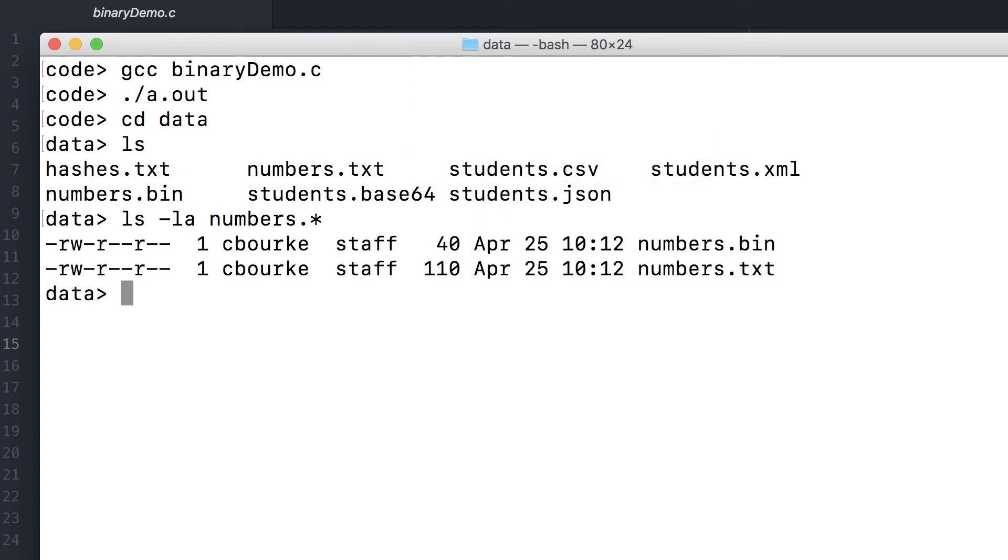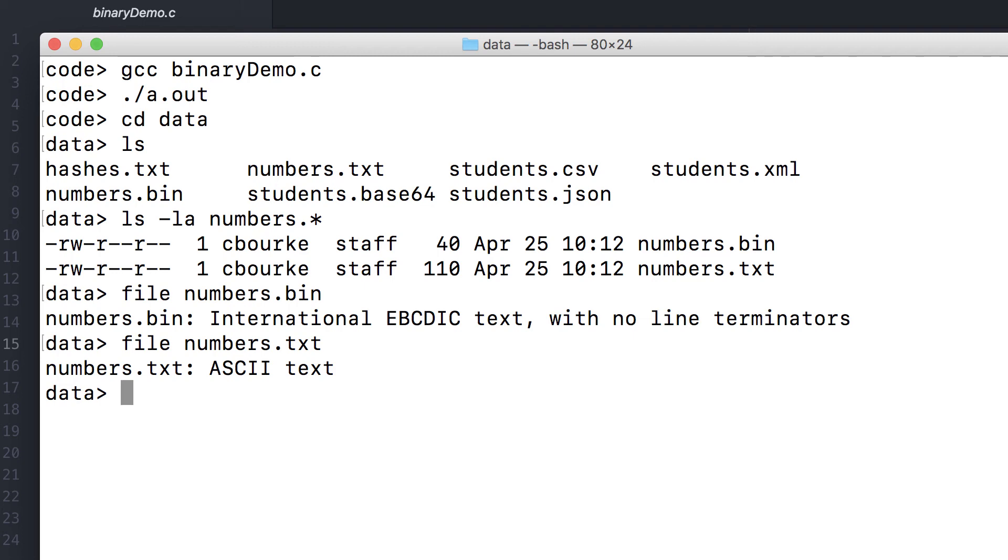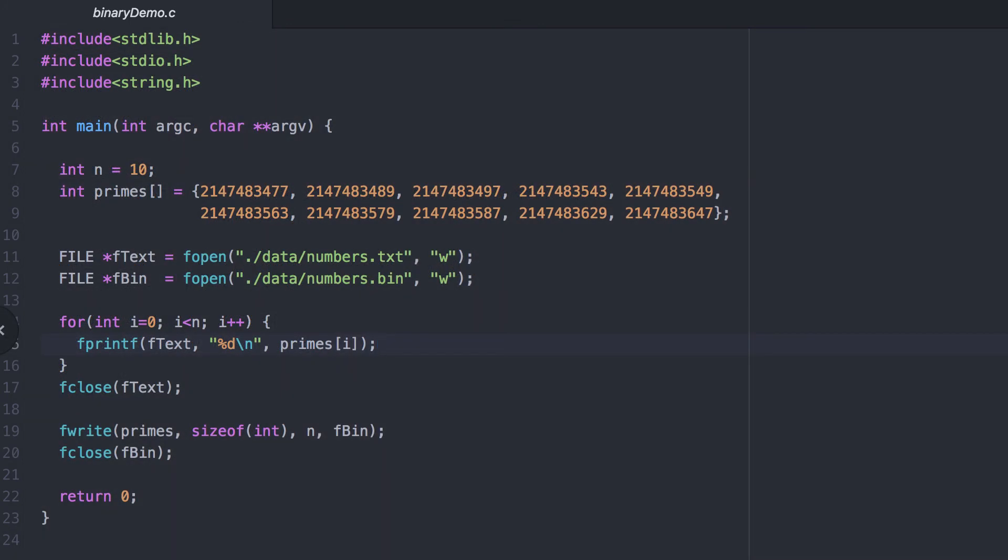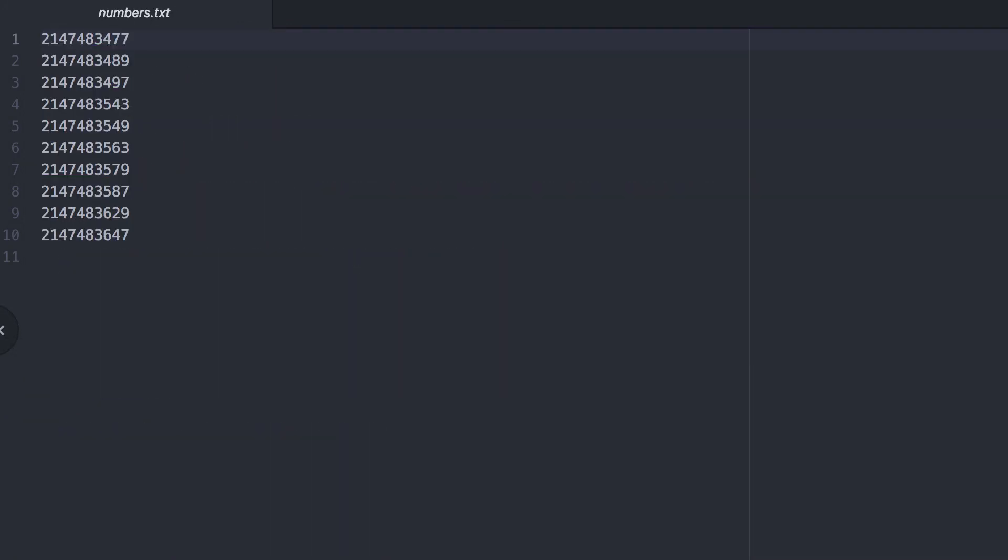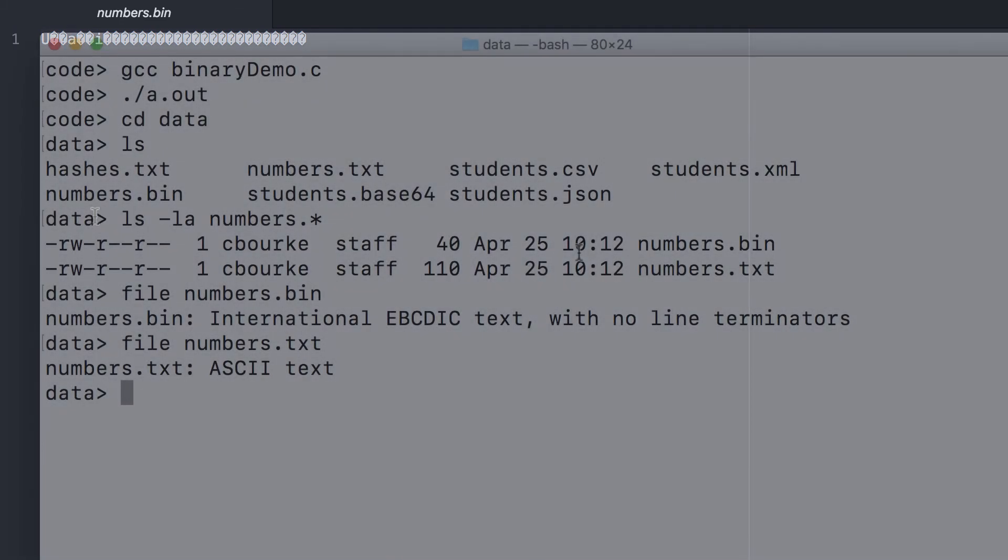We can even determine what type of files these are. One is a binary format and the other is a text format. Now if we were to open these up in a text editor, the plain text file is as we would expect it. This is a human readable format. However, the binary file is complete garbage as far as the text editor is concerned. Some of it is successfully rendered as letters, but for the most part it's just binary.